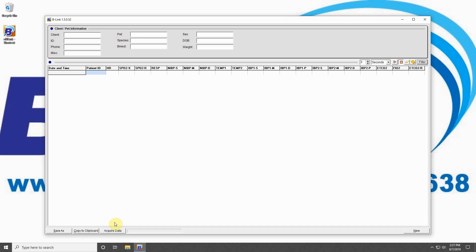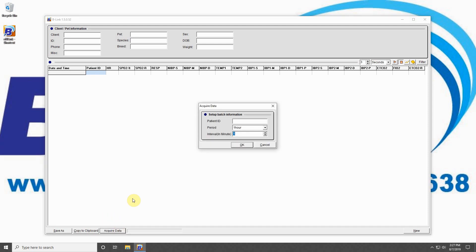The final button is the Acquire Data button, which allows you to collect stored data from your machine. Note that this feature is only available on the BM5 VET as the BM1 VET only supports live data displayed to the program.